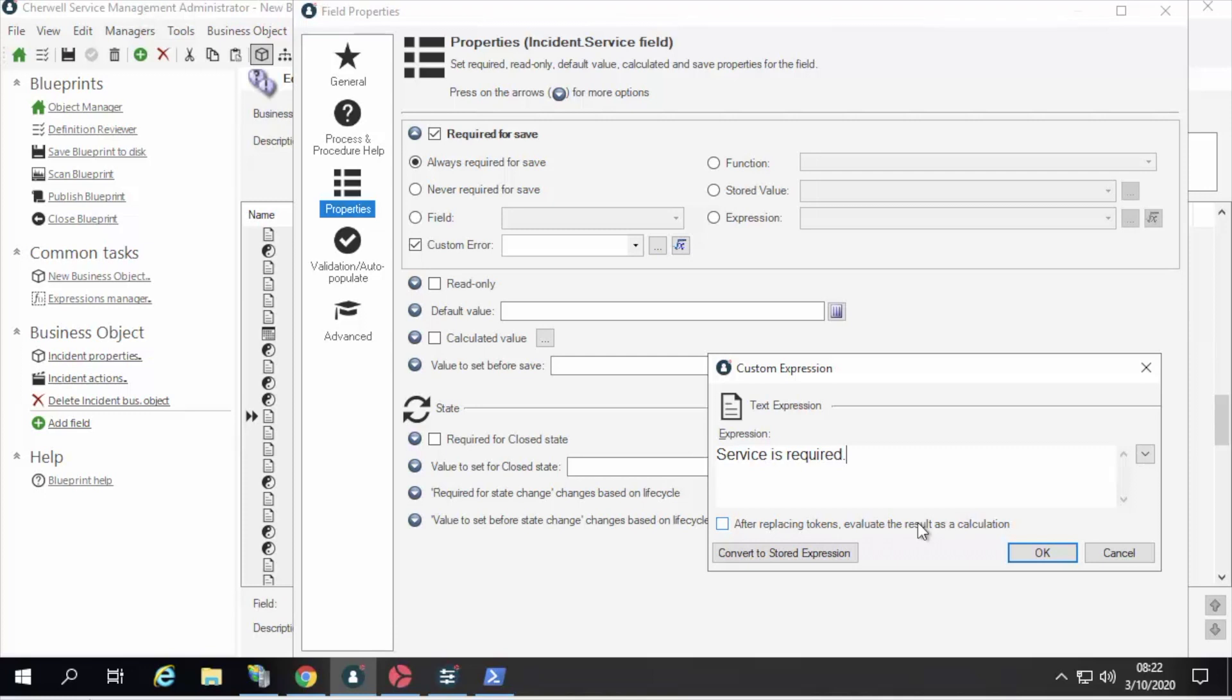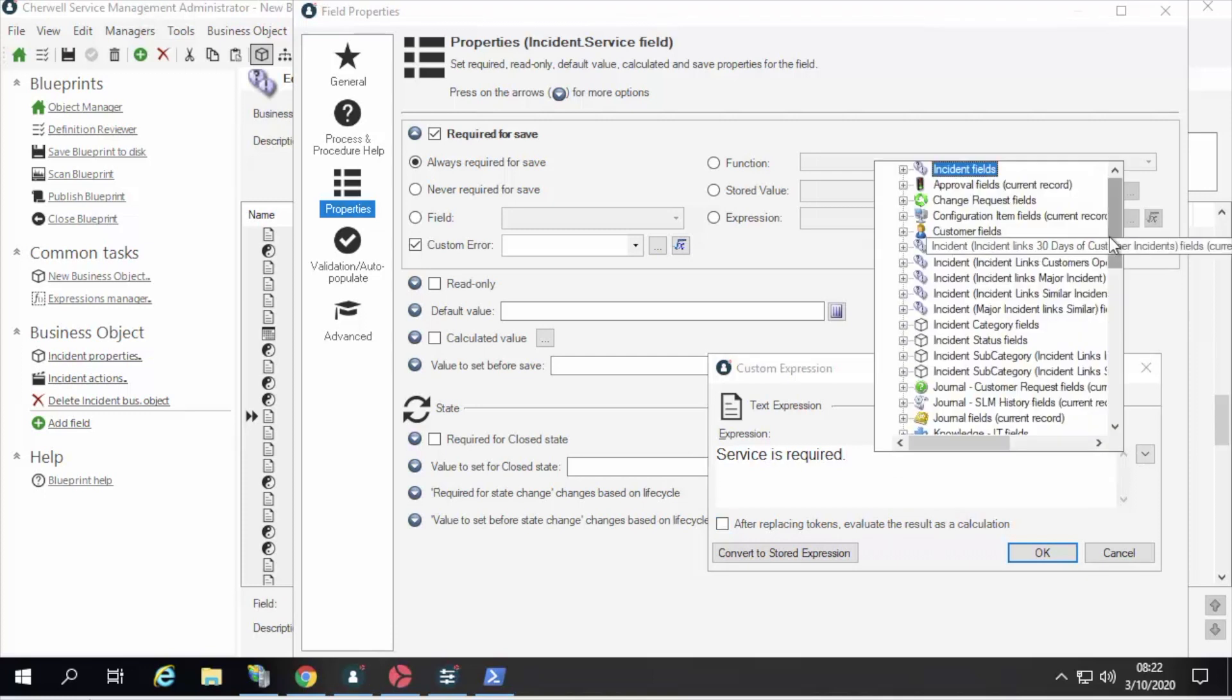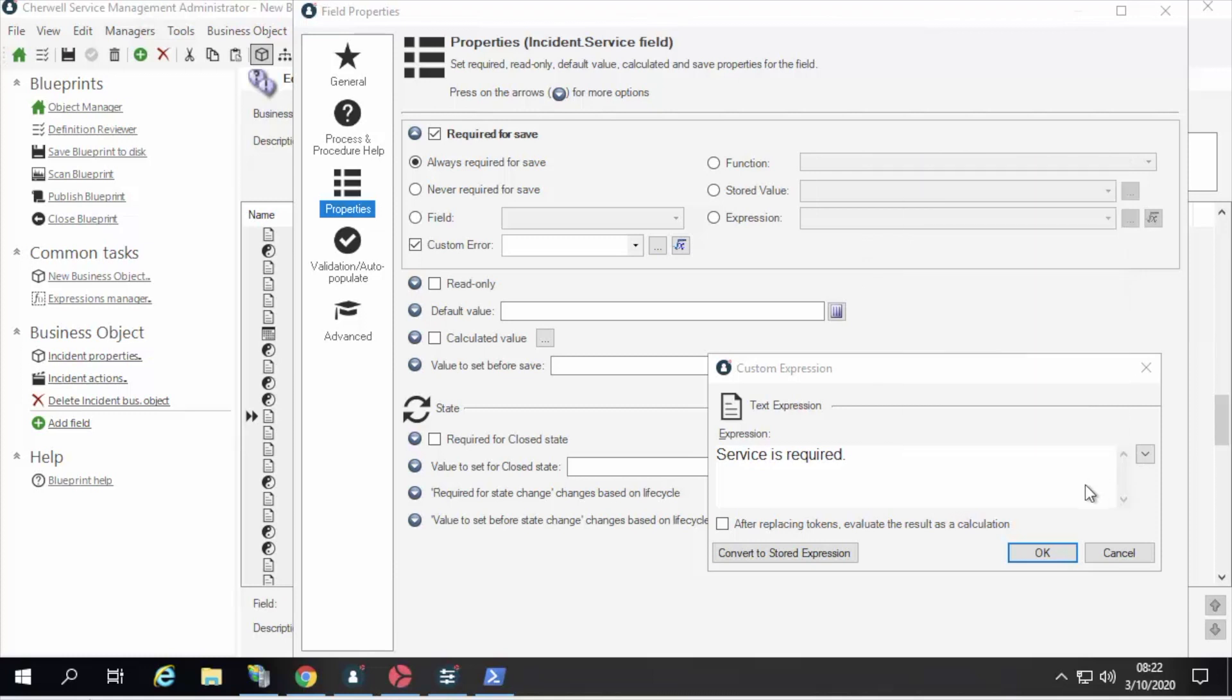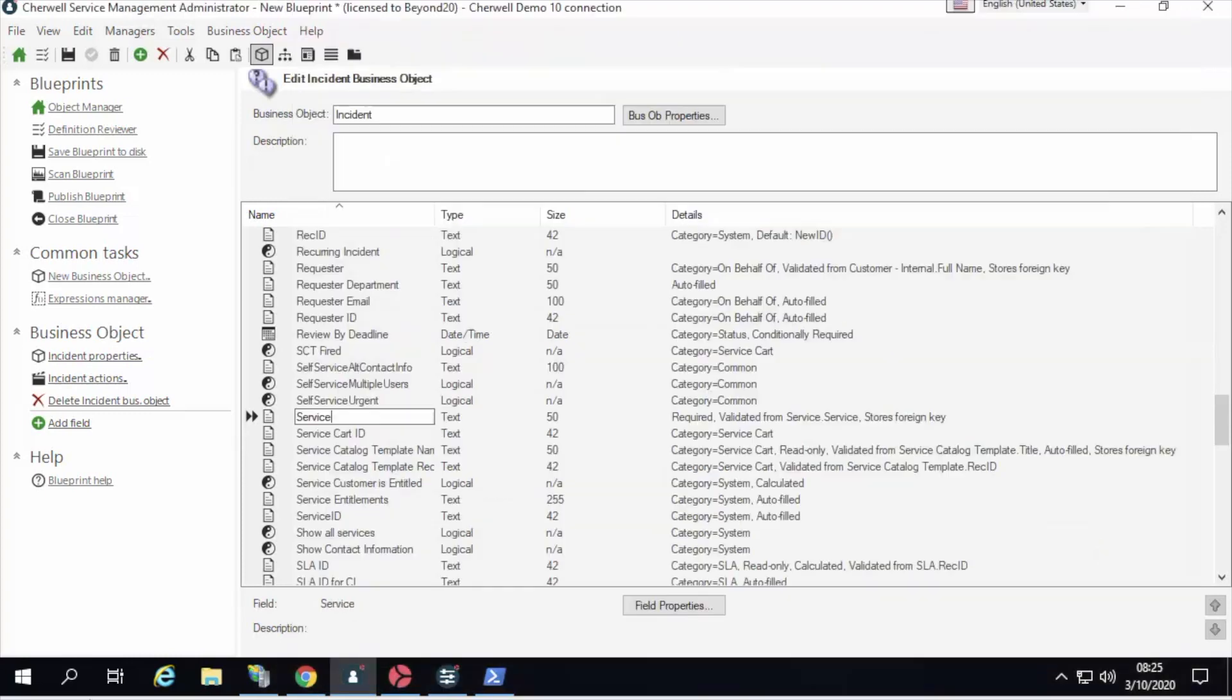But, like all expressions in Sharewell, you can insert tokens from other business objects, other expressions, stored values, what have you. Very cool stuff. I'm very excited about that.